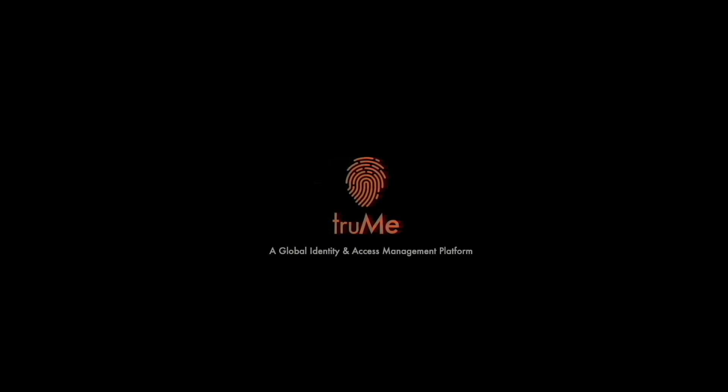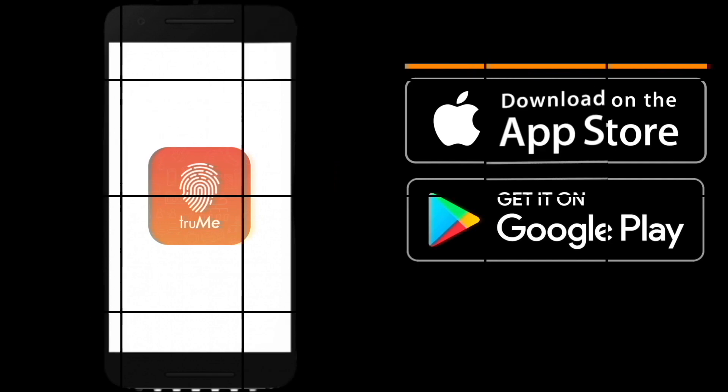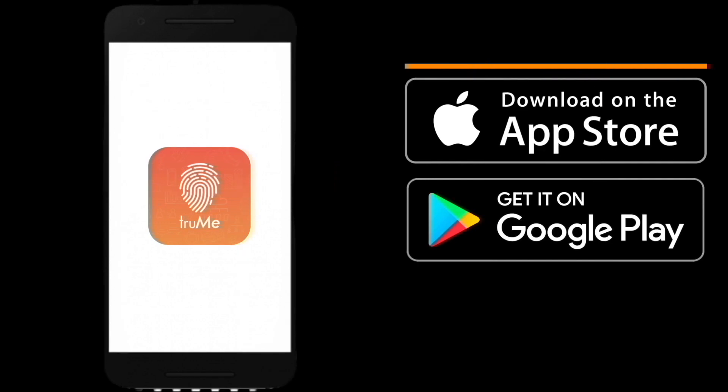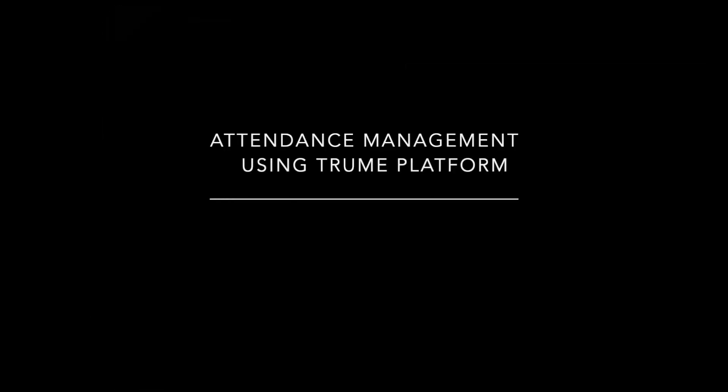Welcome to Trumi, a global identity and access management platform. Download the Trumi app available on App Store and Google Play. Attendance management using Trumi platform.